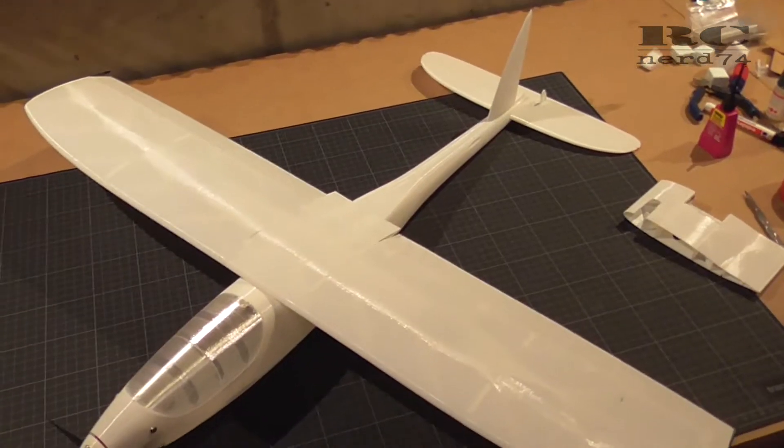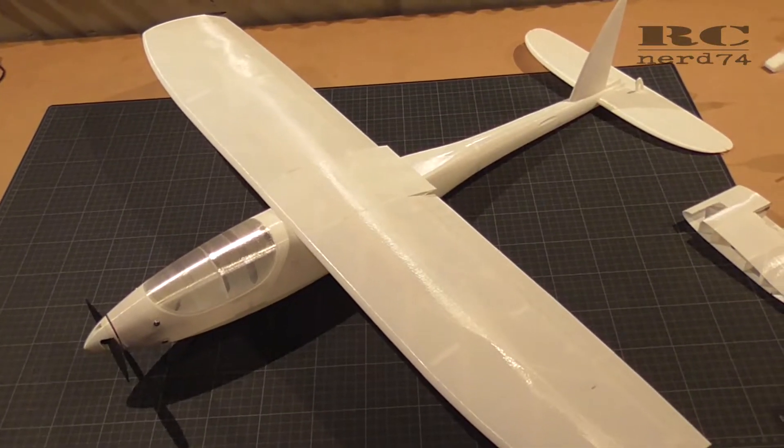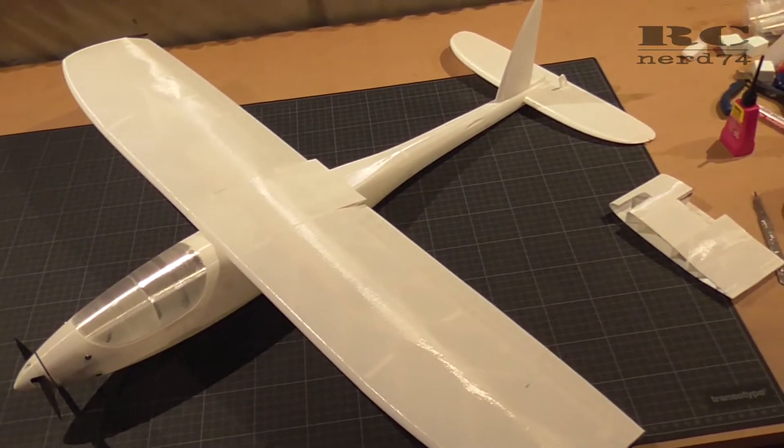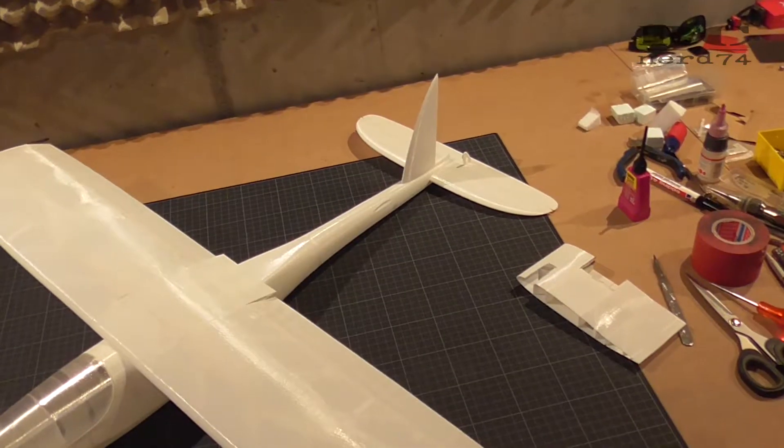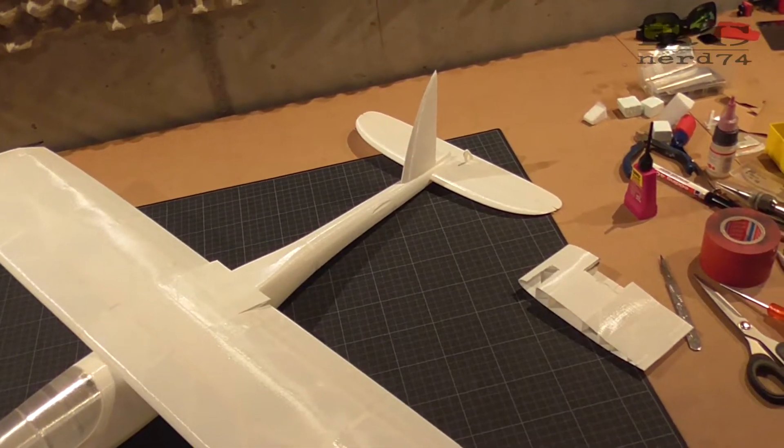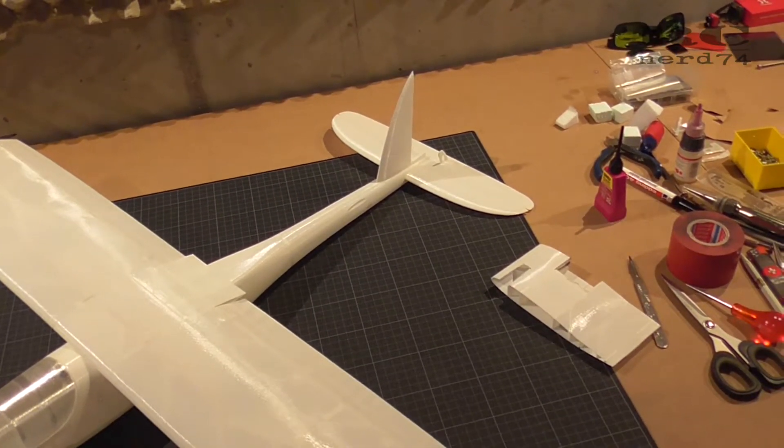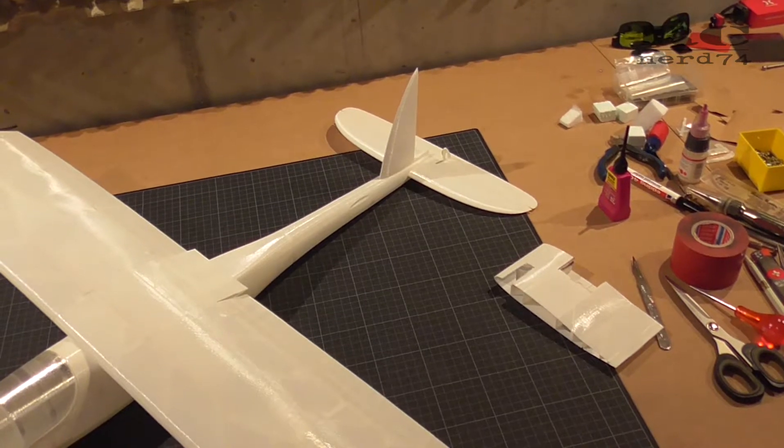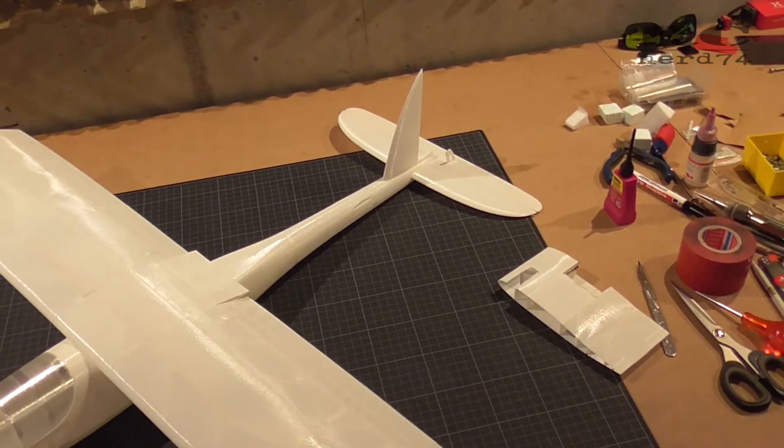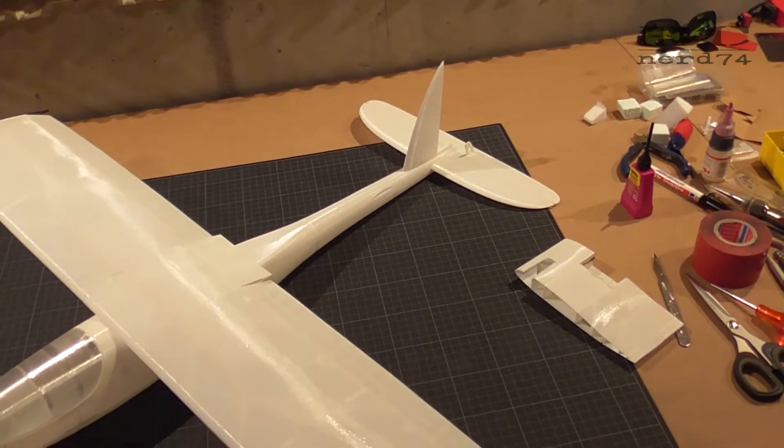Today we're going to have a look at the progress on the fuselage and on the horizontal and vertical stabilizer. Let's jump right into the steps and have a closer look at all the details.